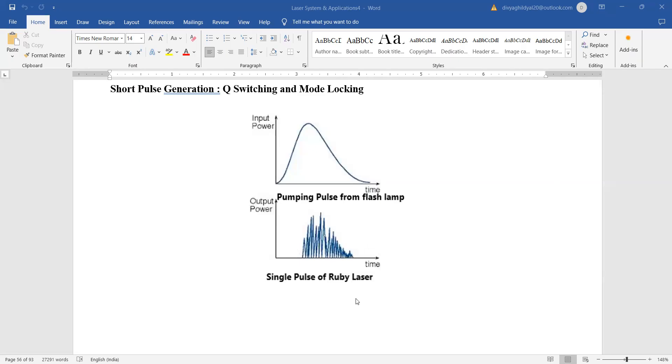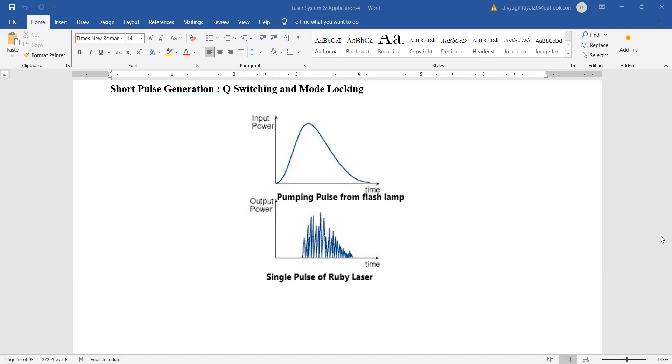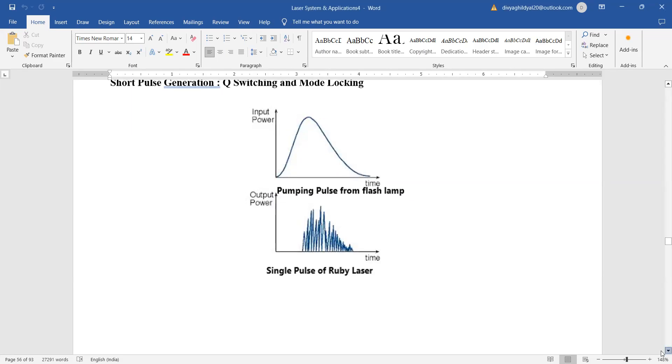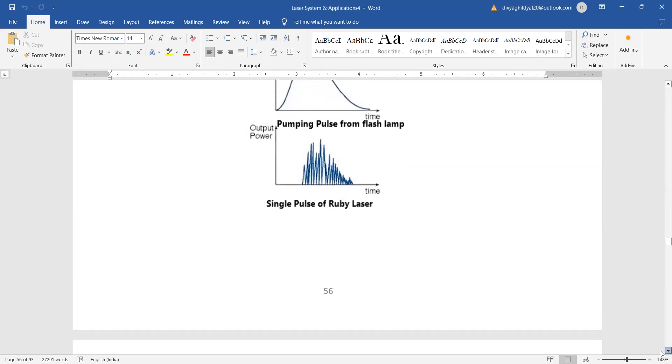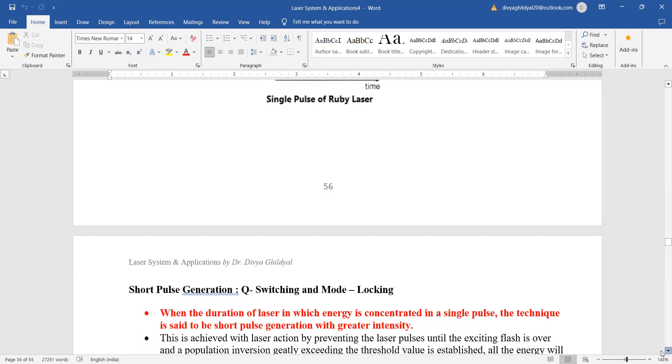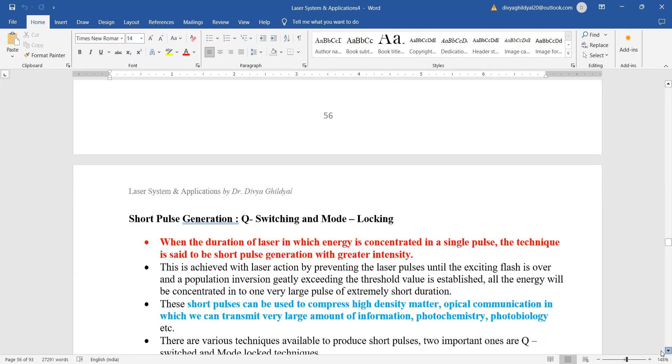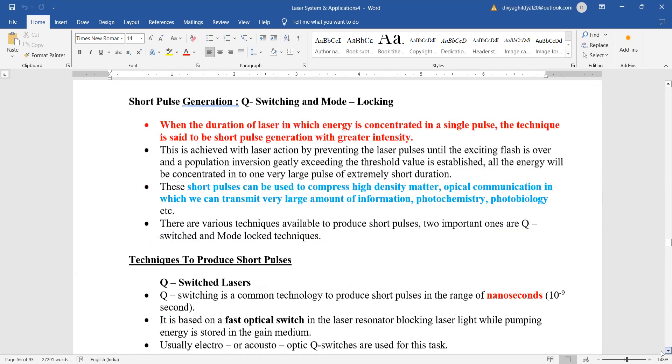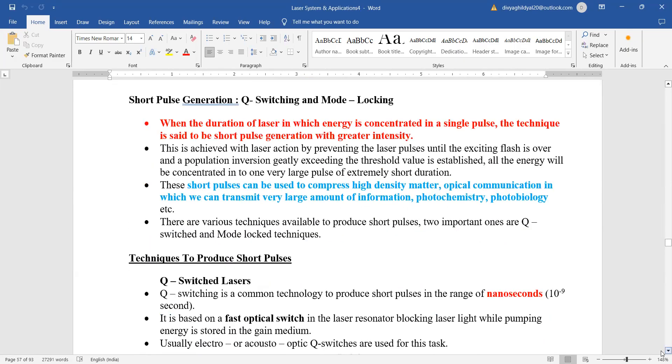Ruby laser gives us output in the form of pulsed waves. Spiking, which is occurring just for nanoseconds—this is how you use the word spiking—output occurs this way in ruby lasers. What are the details of this? This is how the output is occurring in ruby lasers: short pulse generation when the duration...